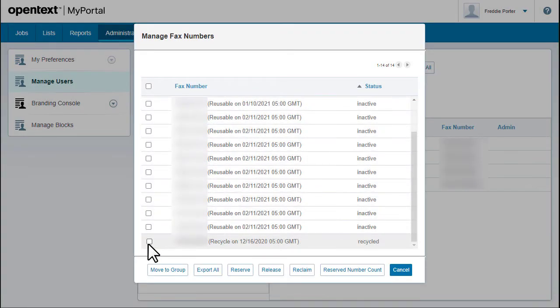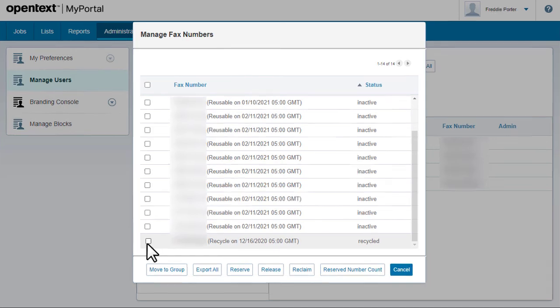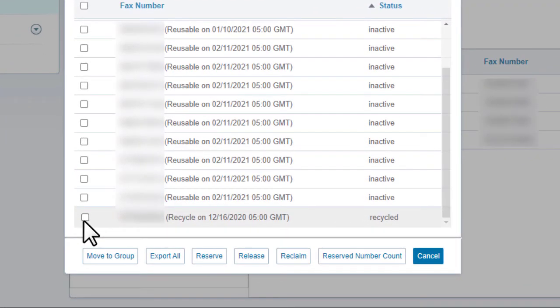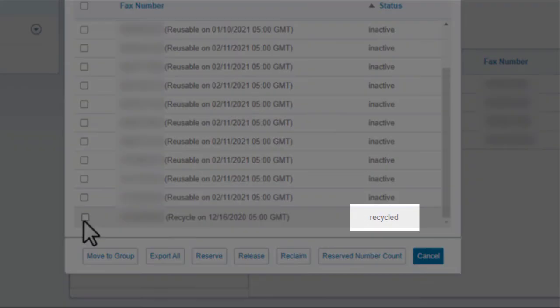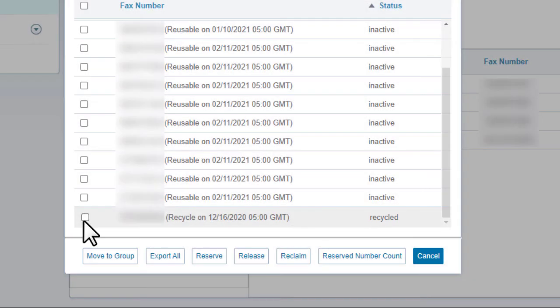When you release a fax number, fax-to-mail marks it as recycled. After a period of two weeks, the recycled numbers will be released back to OpenText.